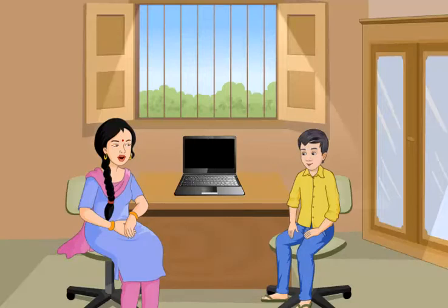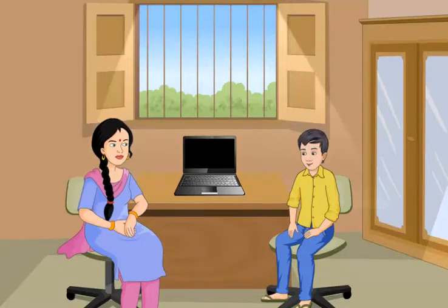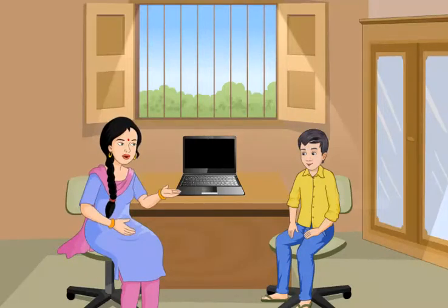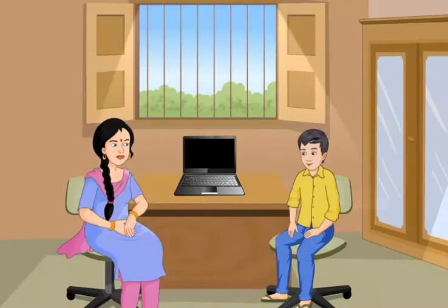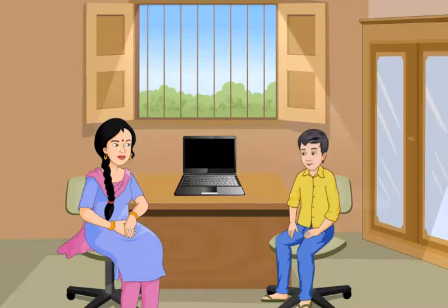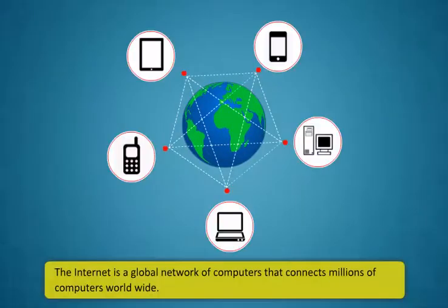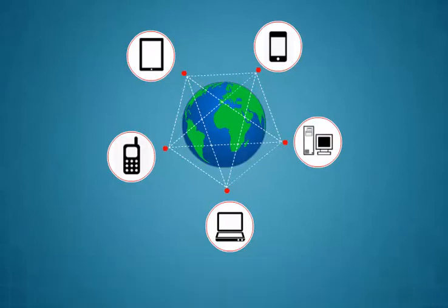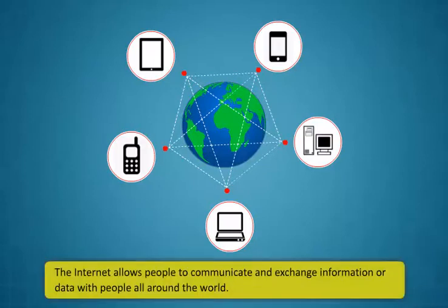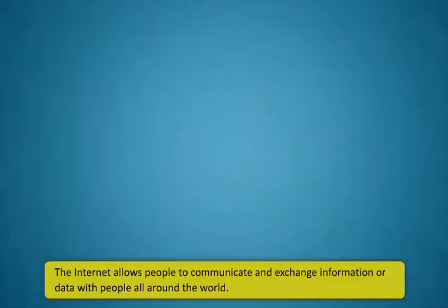Sure Rohan, I am here to assist you today. First, let me explain what the internet is. The internet is a global network of computers that connects millions of computers worldwide. The internet allows people to communicate and exchange information or data with people all around the world.